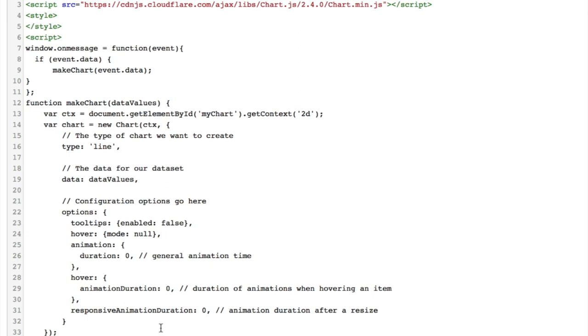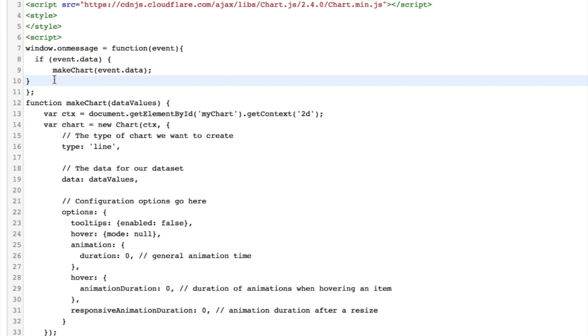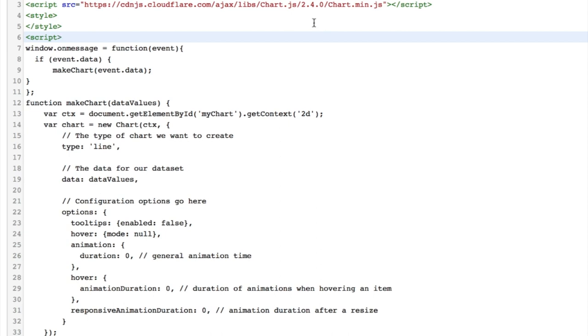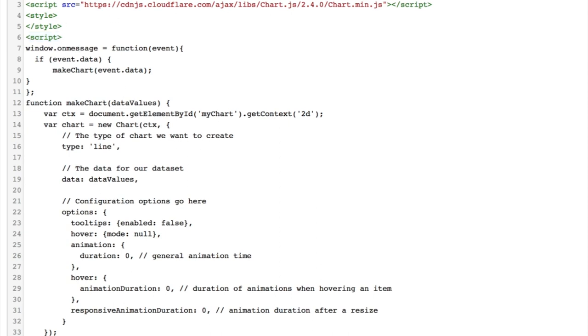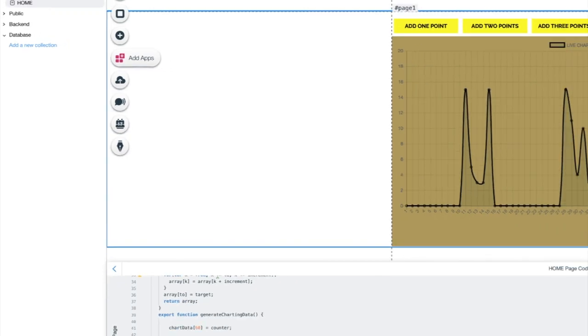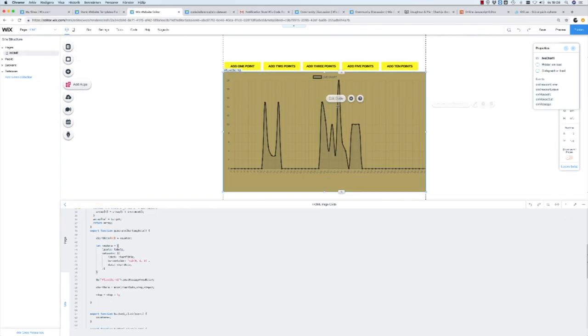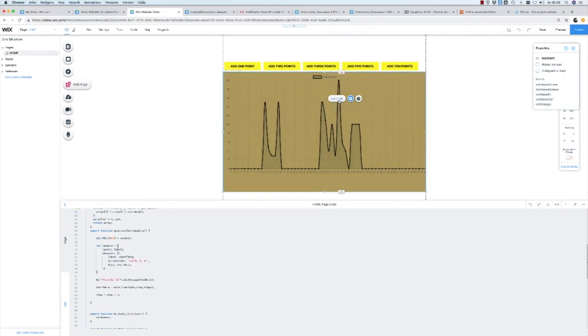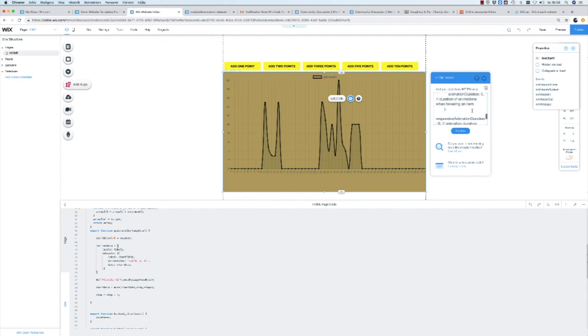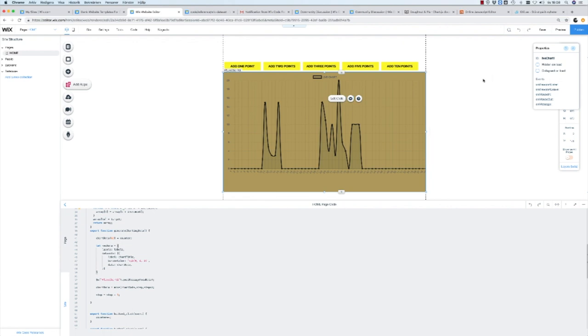So this code will be available for you probably on the Wix show site, maybe also in the Wix code forums later on. I will post the gist or something with the code. So what I do, I've taken this code, copied it and pasted it into this HTML component. As you can see here, it's the same code as we have in this window.